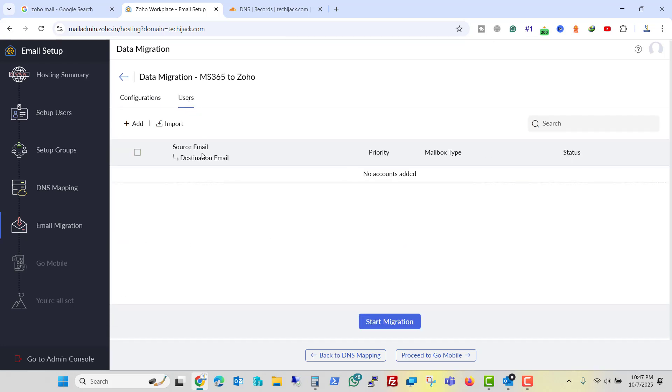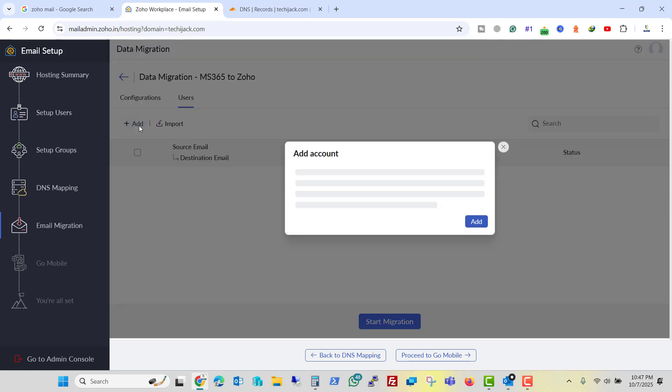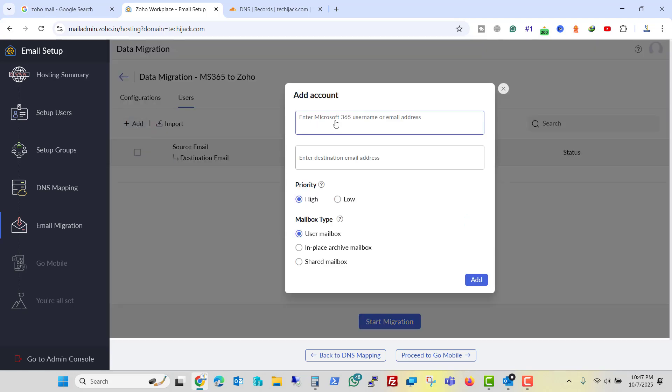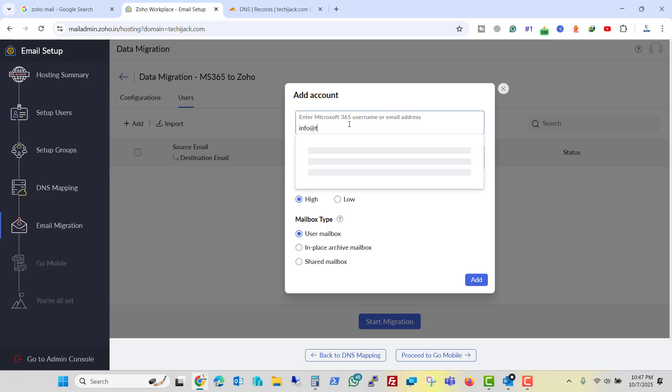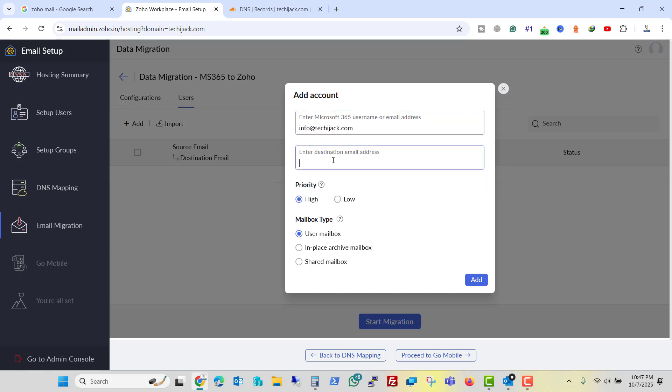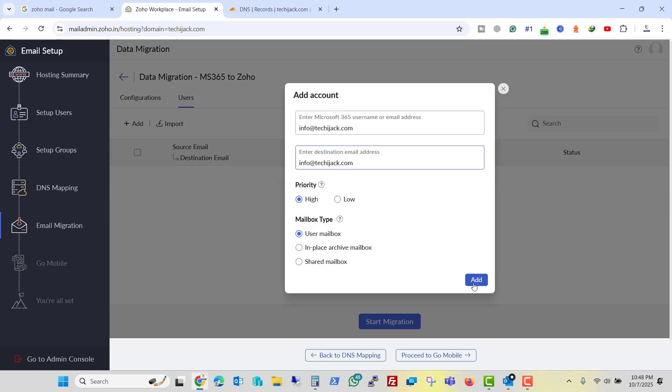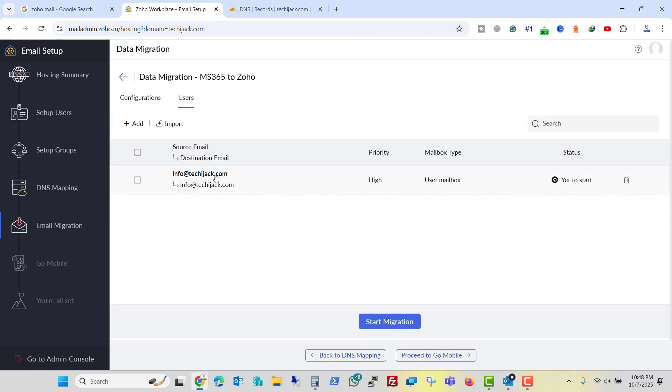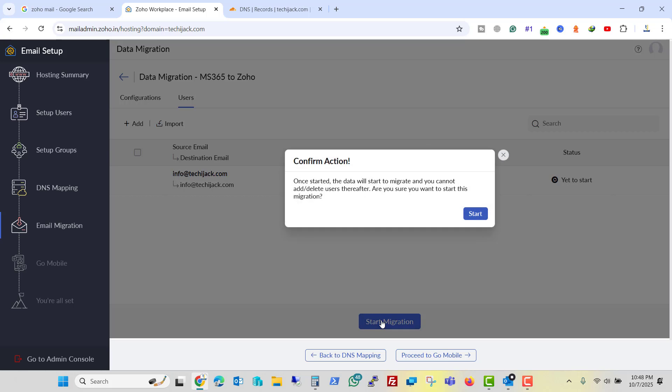And here users. We have to select the source email. Enter the Microsoft 365 username or email address. I will say info@techijack.com. And the destination address is also the same. And I will click on add. So the email has been added and let me click on start migration.